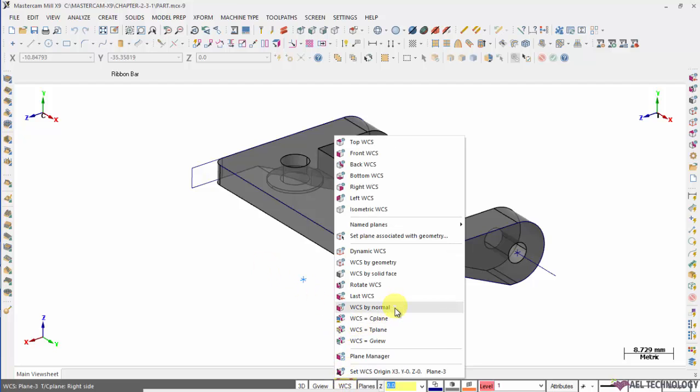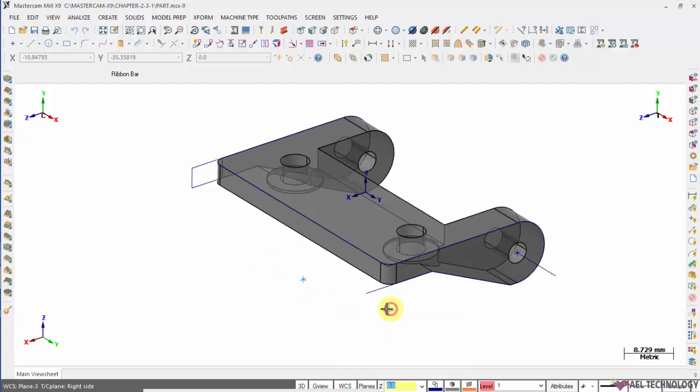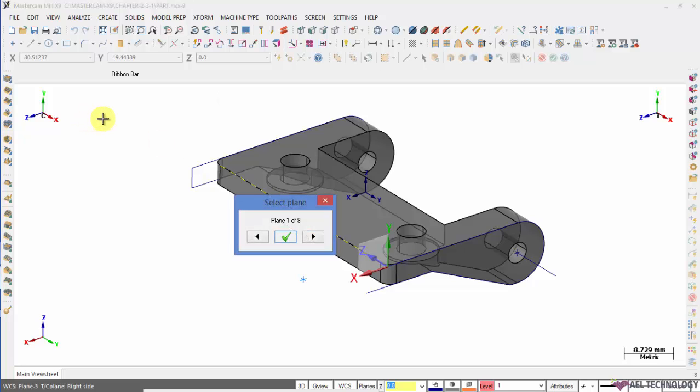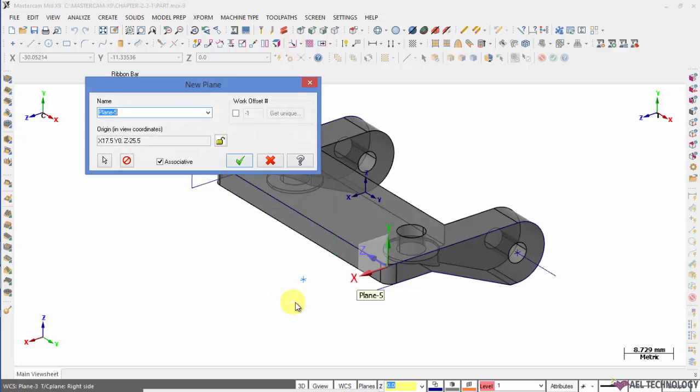And WCS by normal. Here WCS plane is created just by selecting a line and automatically Z axis will be falling on it and the perpendicular plane will be considered as X and Y directions. Here again, there are eight options. You can opt for any one of it.